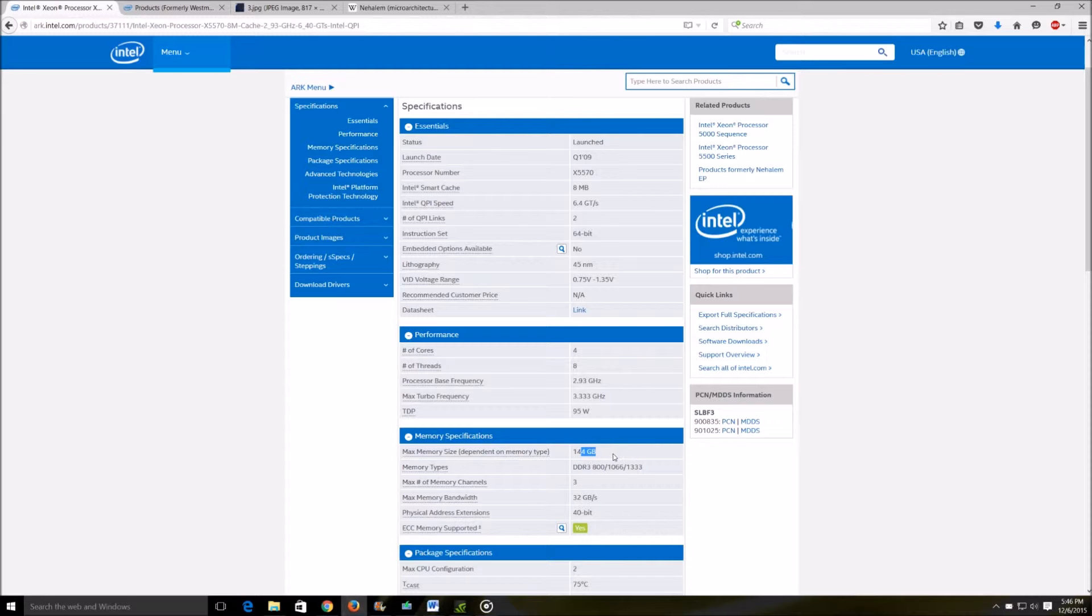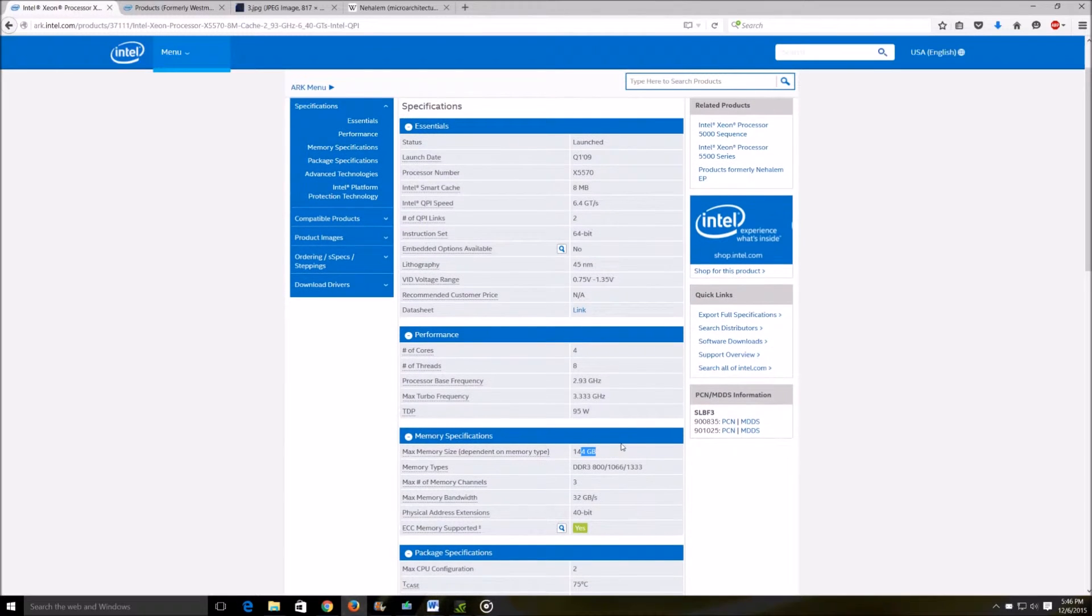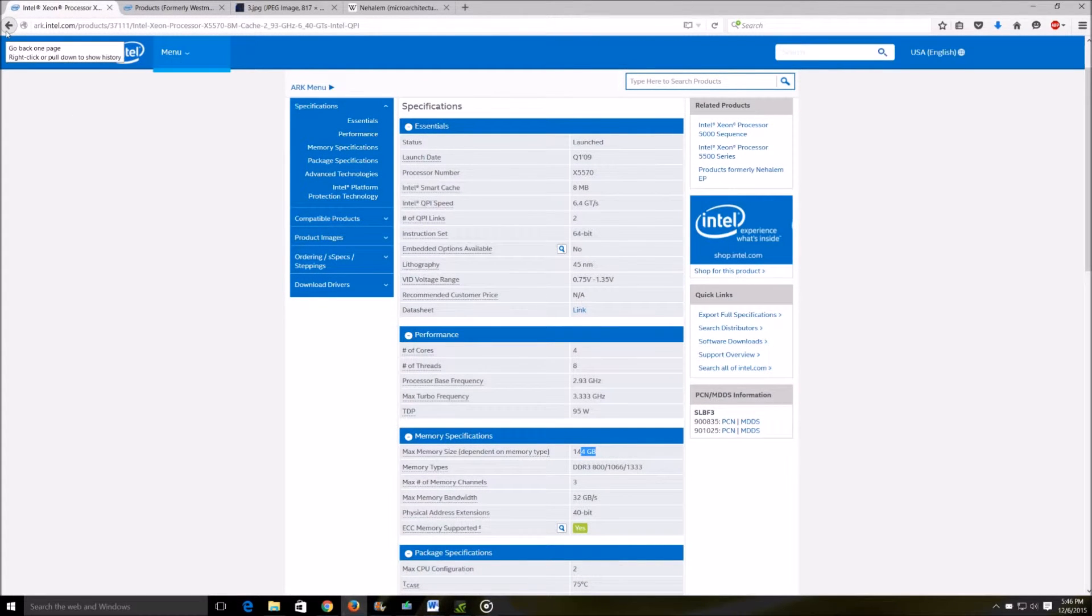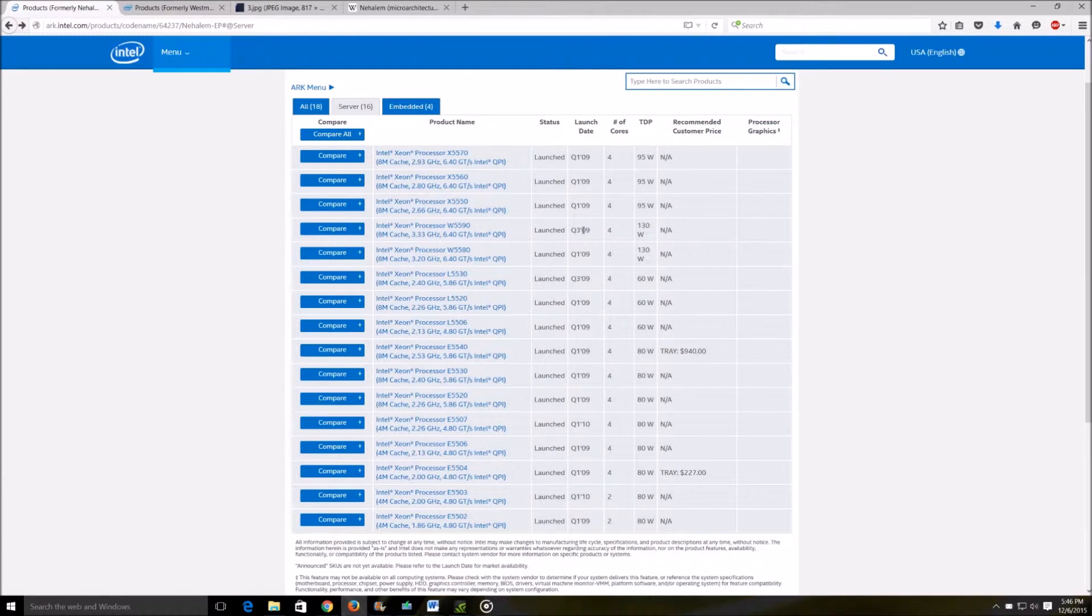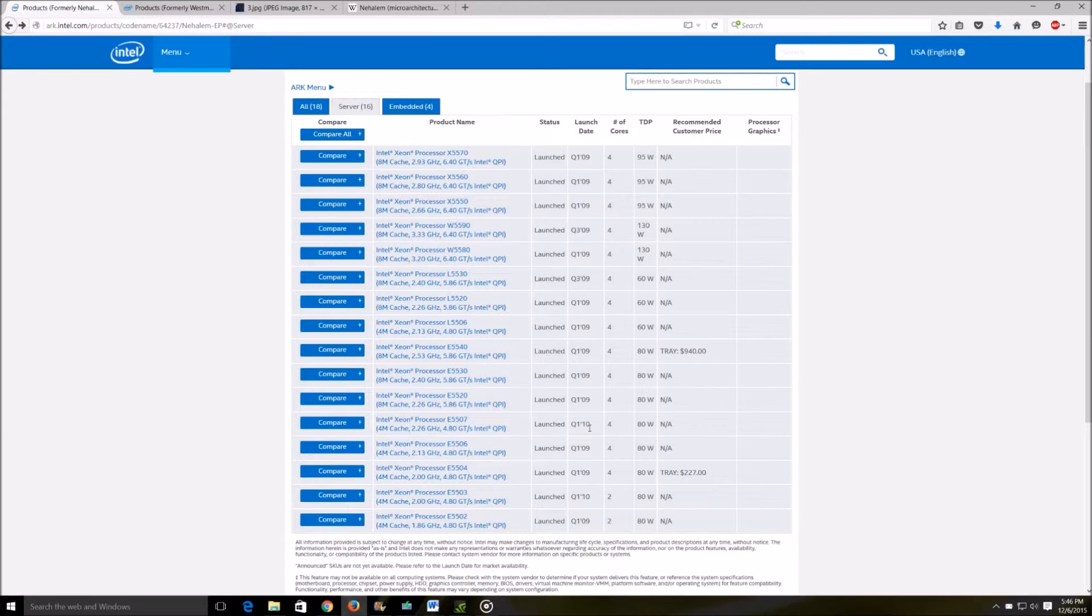With 1U or 2U rack servers, you can get up to 192 gigs depending on the model. So if you're planning to use these systems for virtualization or you require a lot of memory, definitely consider the 1U and 2U chassis over the workstation chassis.